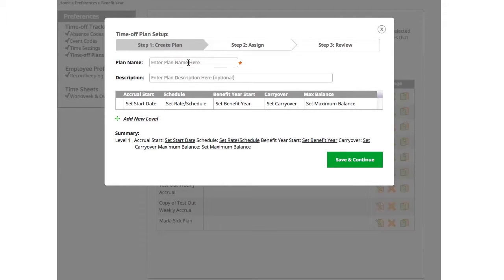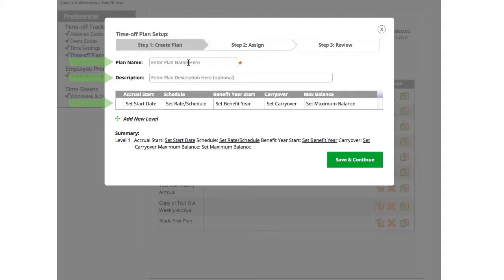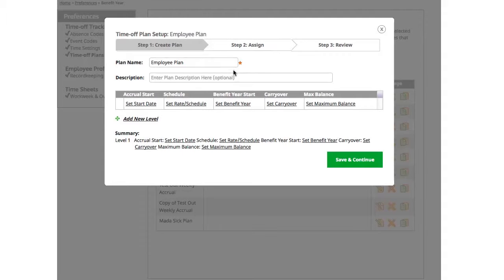In step 1, create plan, begin by naming your plan, adding a description of the plan, and setting up the details for earning time off. If you need to create more than one plan, we recommend starting with the one assigned to the most employees first. In this example, I'm going to create an employee plan and say this plan is assigned to all employees.